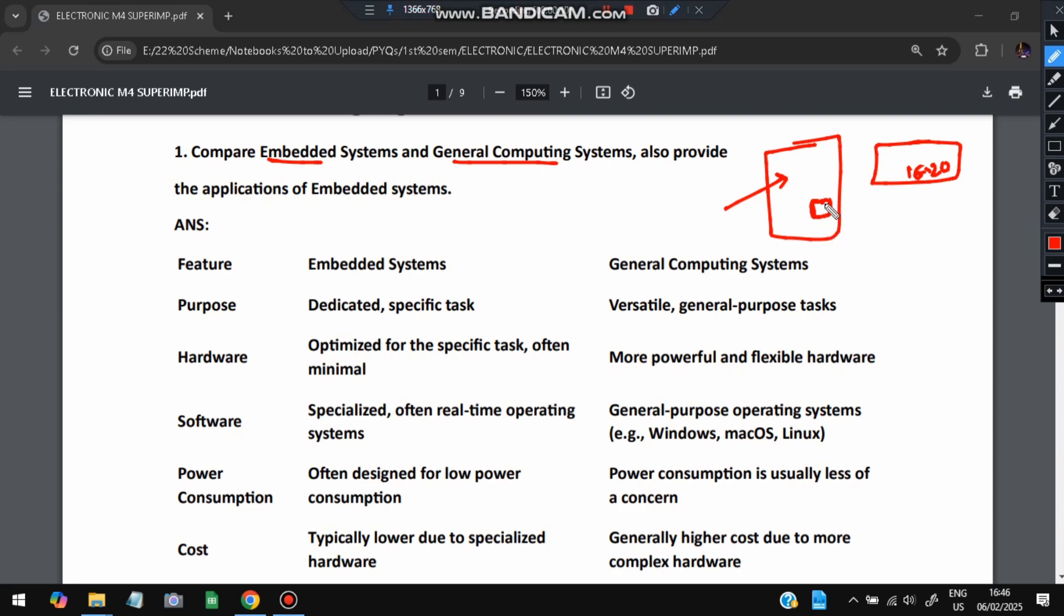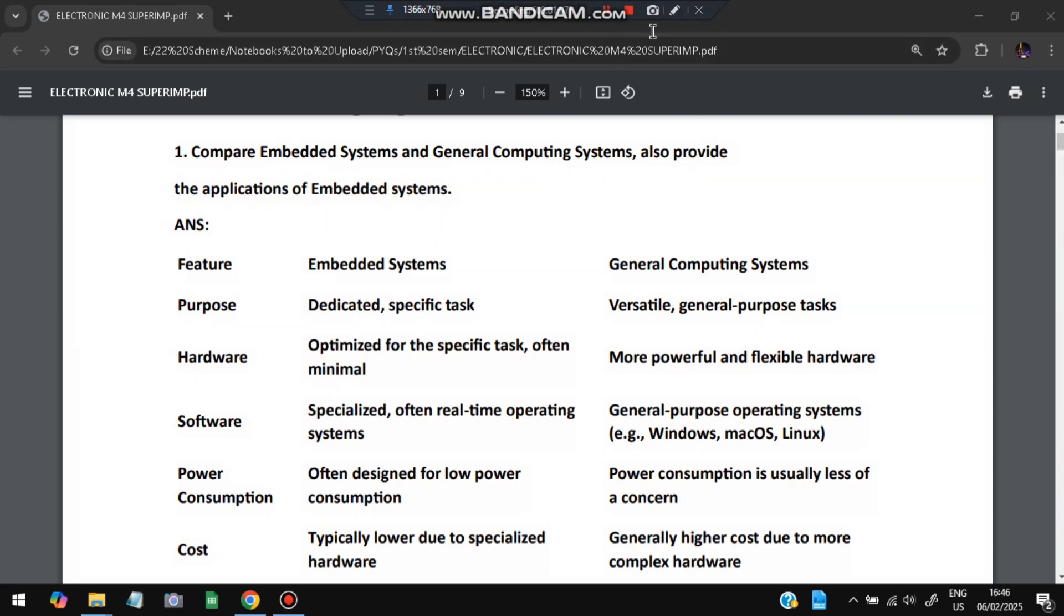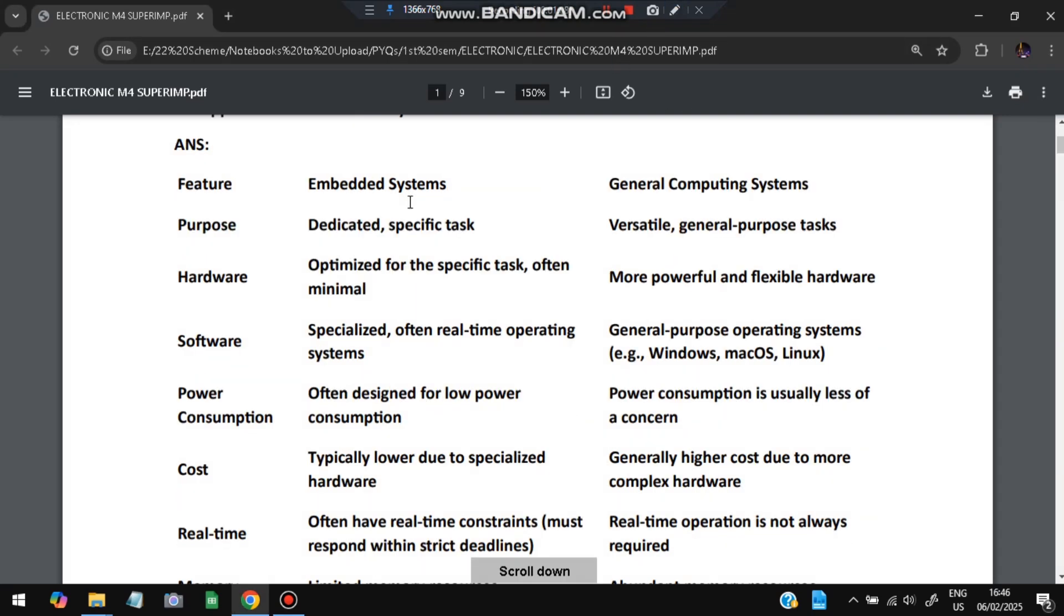The systems which control the entire device are called embedded systems. General computing system means a general computer, like whatever we have a normal computer. The normal operations which can be performed on it come under general computing system. This is for generic use and embedded systems are for a specific use defined for that object.